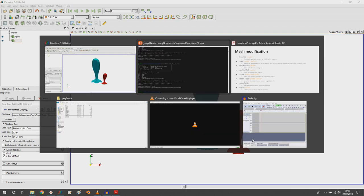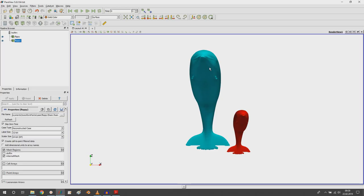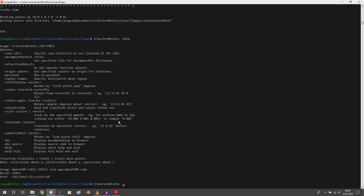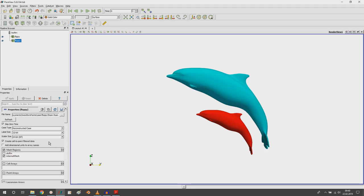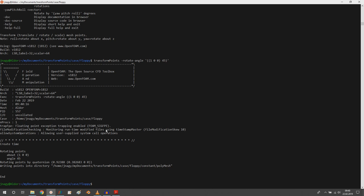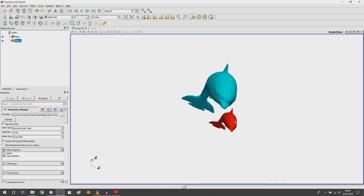You can also rotate by specifying an axis and an angle. Let's rotate floppy around the positive X-axis by 45 degrees. I copy the command from help and define the axis as the X direction with 45 degrees. Refreshing in ParaView shows he was rotated around X by 45 degrees. We can then rotate him back to his original position.